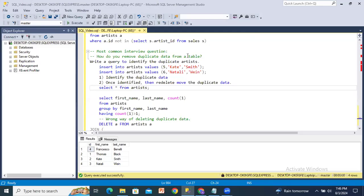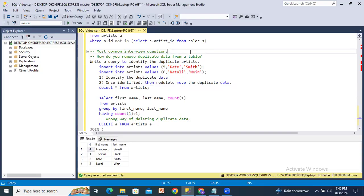Hello guys, today we will discuss one of the most common interview questions and one of the important concepts in our SQL series. Today we will discuss how to remove duplicate data. If any duplicate data is there in a table, how we can remove it — that is today's concept.